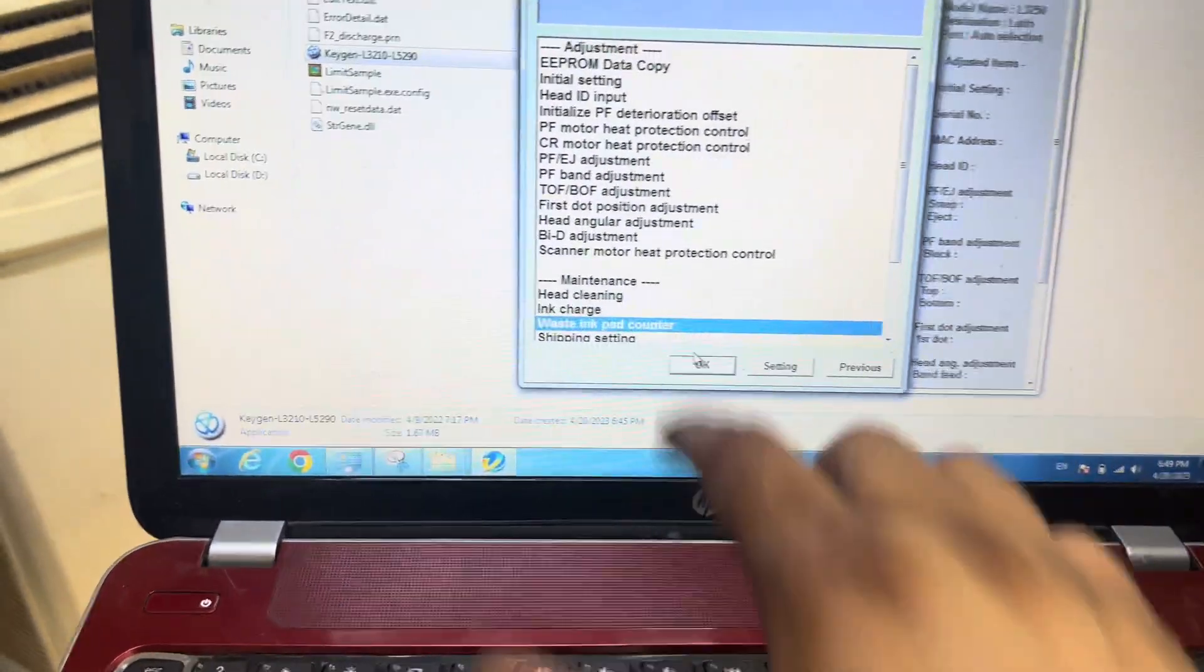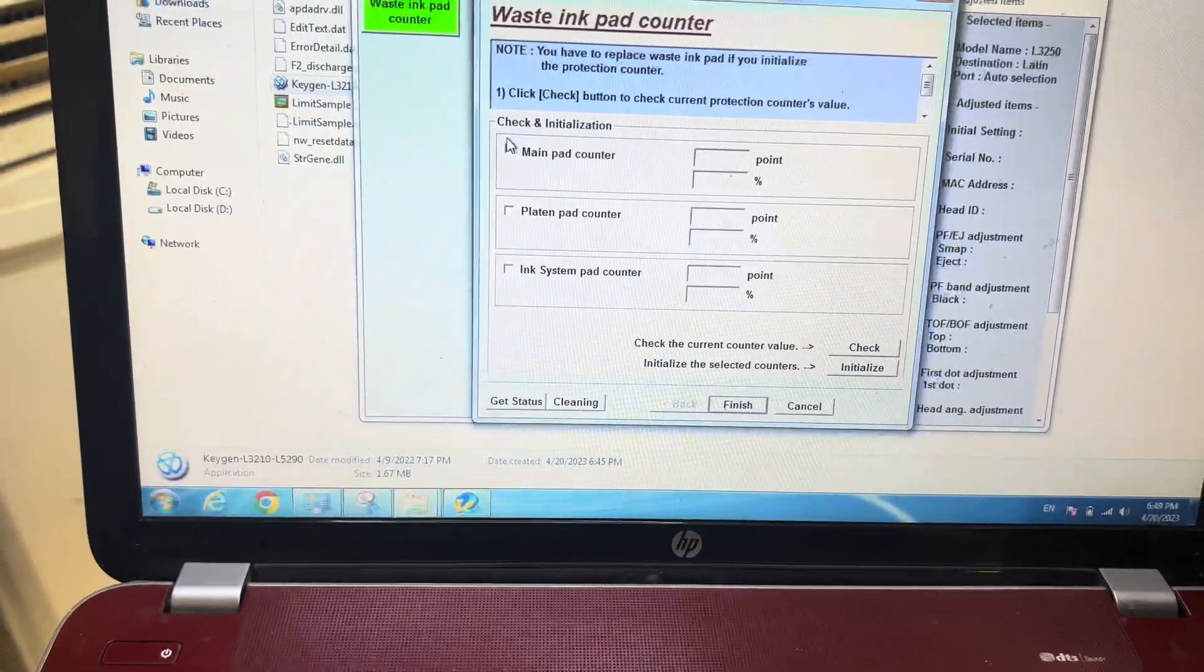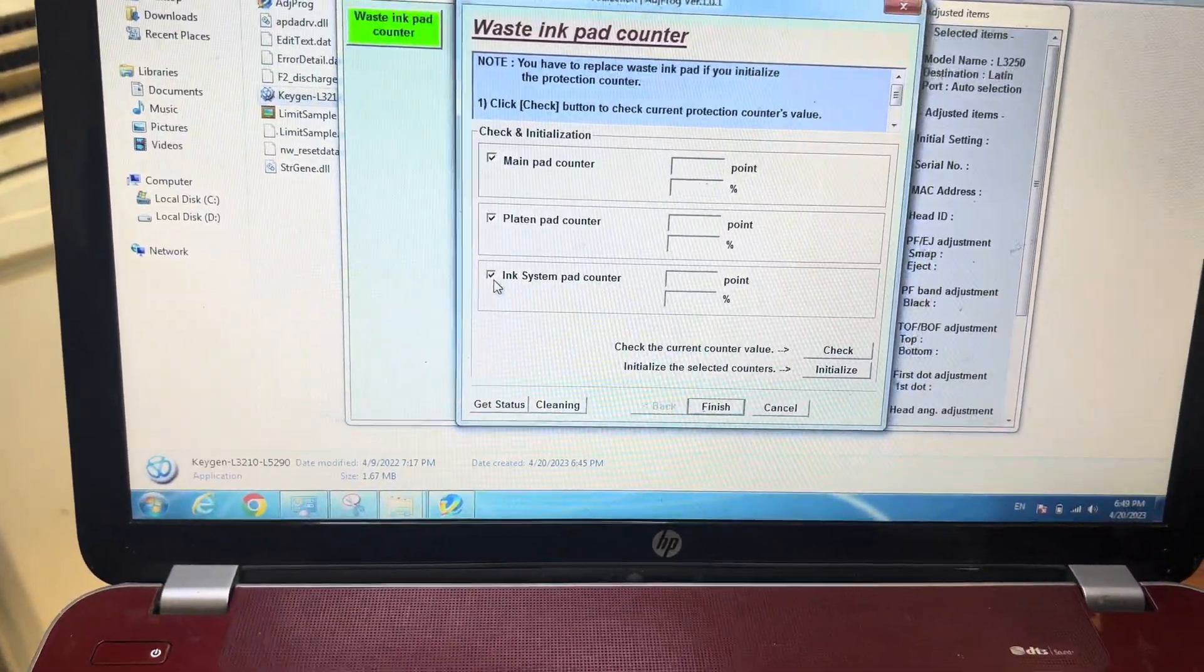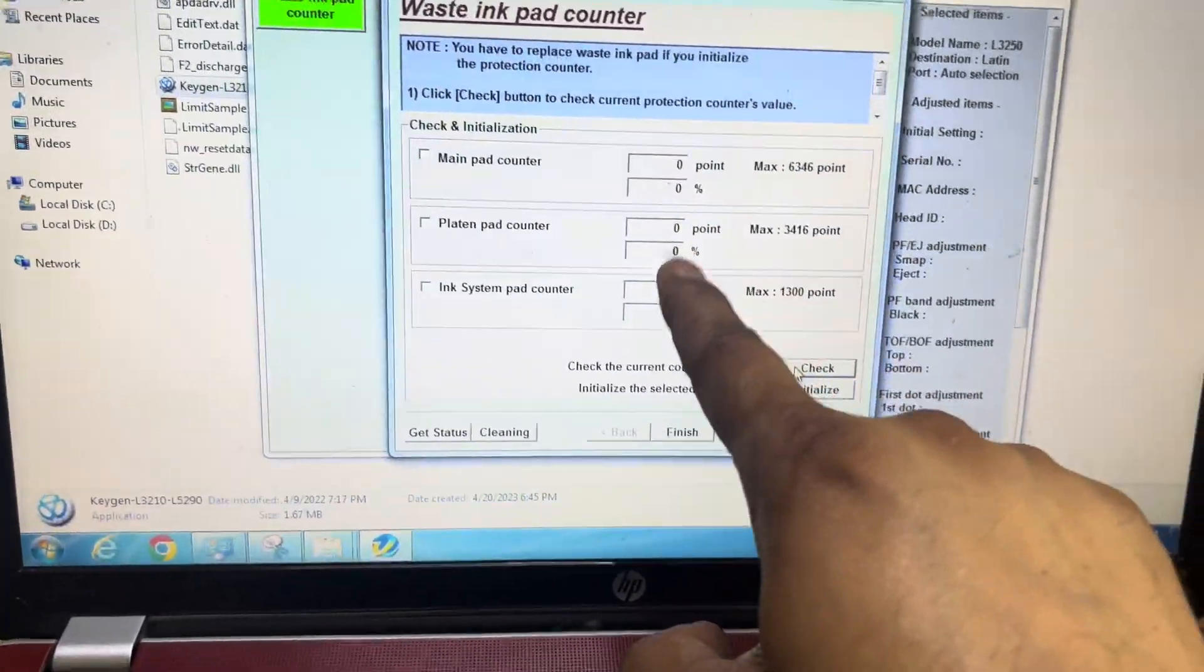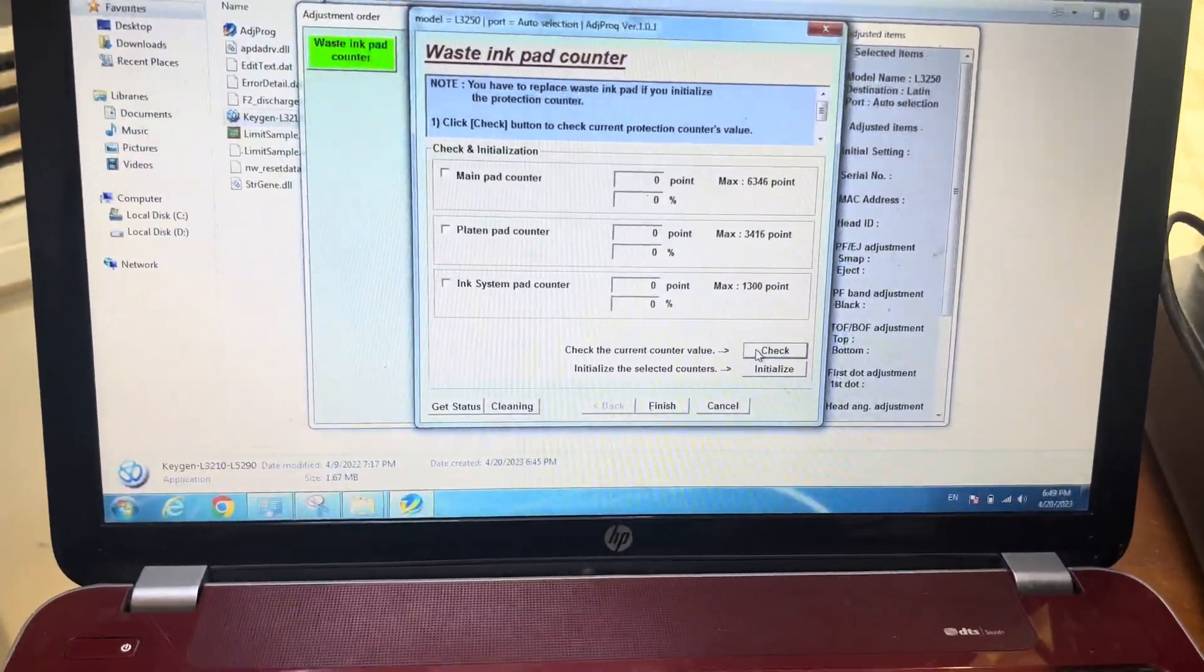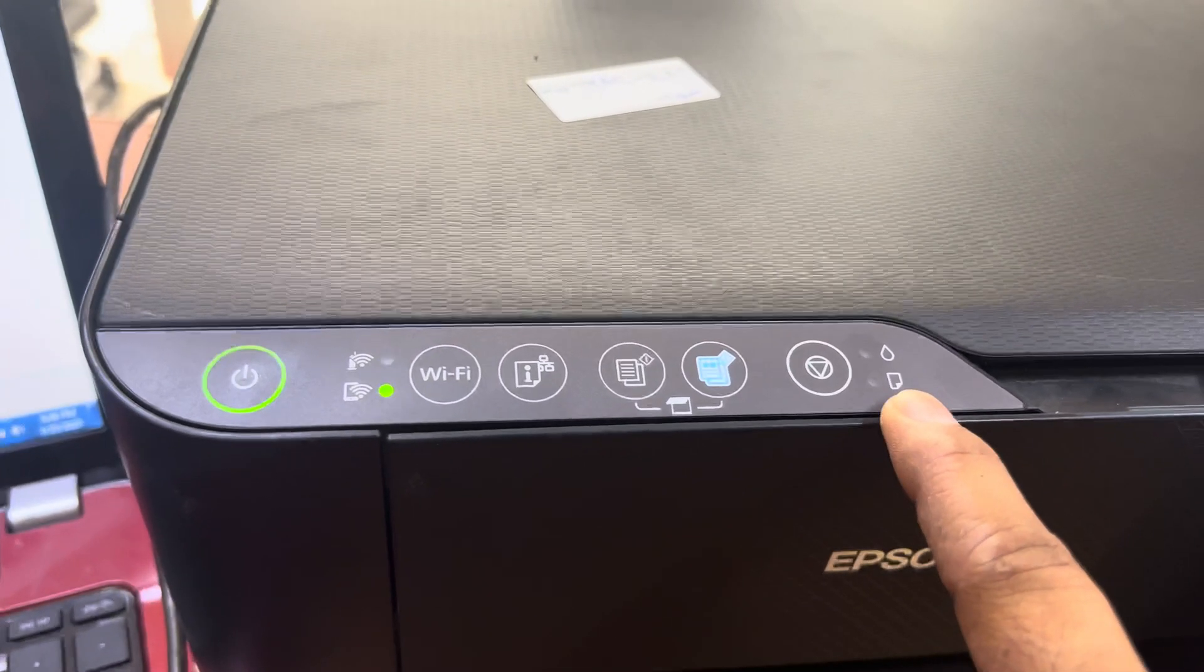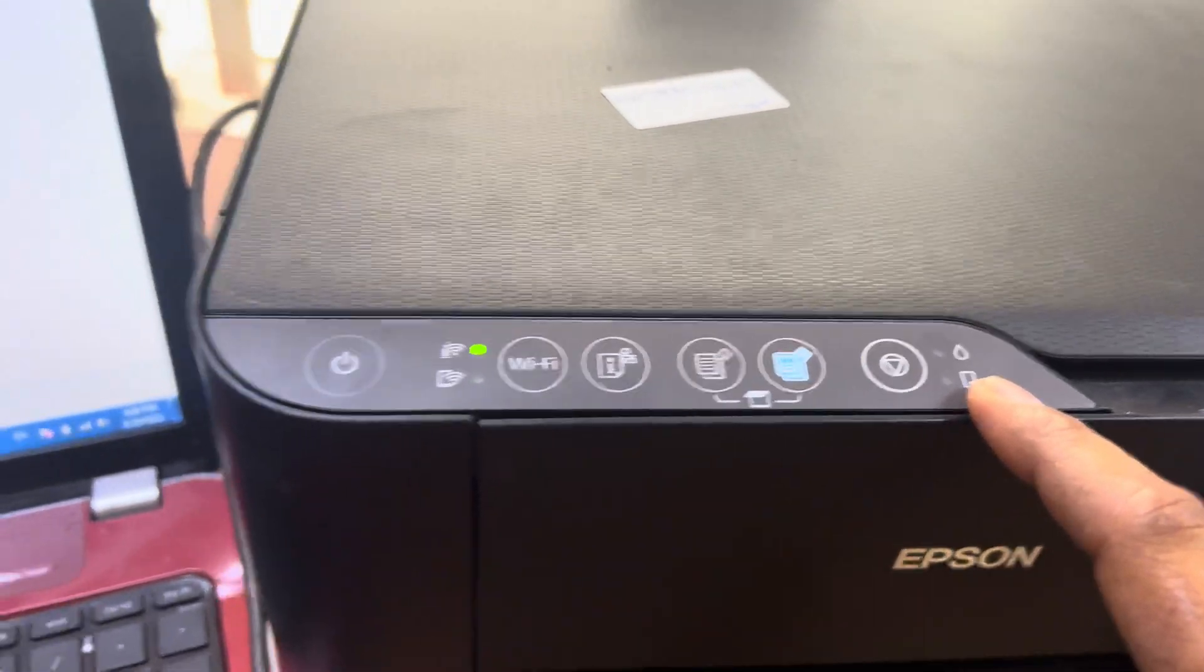And press check, and you will see zero, zero, zero. All are reset, all counters have been reset. There is no more error. Before in the startup it was straight away showing error, so there's no more error.